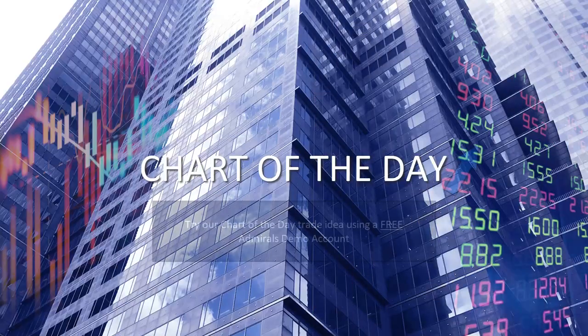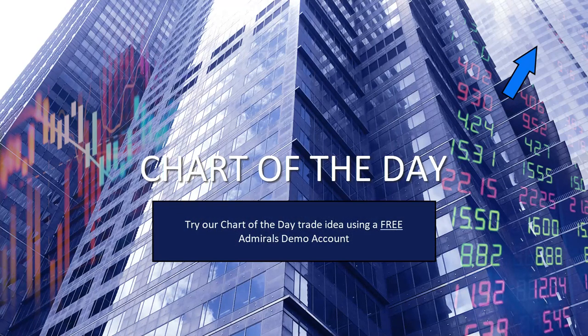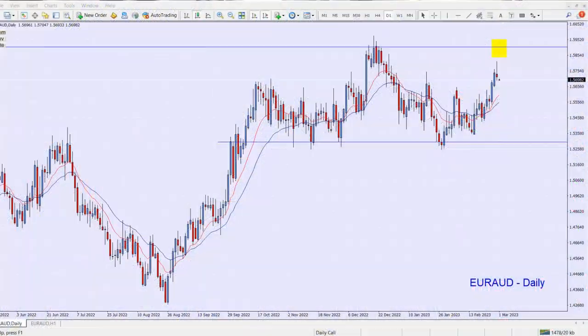Overall there wasn't too much movement in yesterday's market; those data points weren't heavily impacting. So let's jump straight into our chart of the day. After reviewing the charts this morning, the one that has given me the most interest is the Euro AUD on a daily timescale.